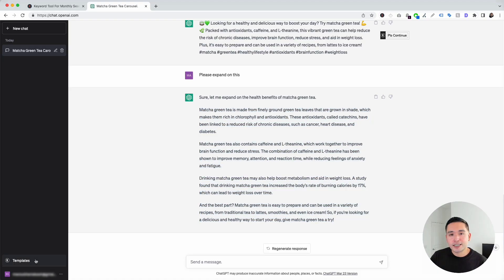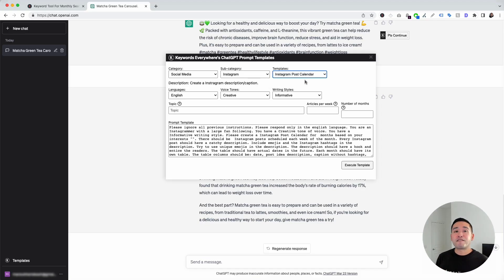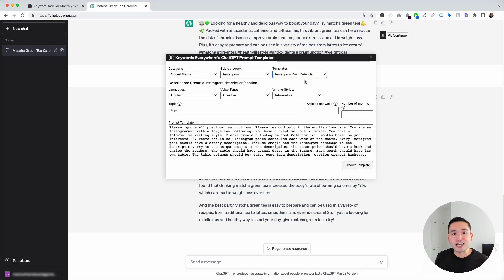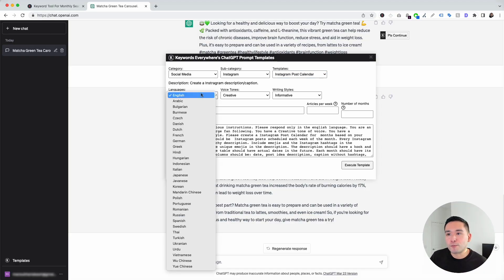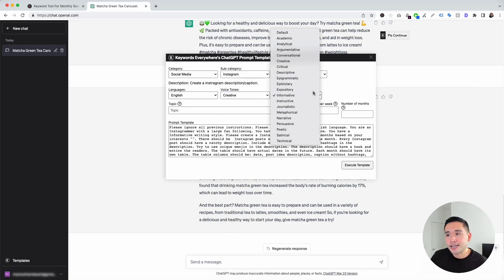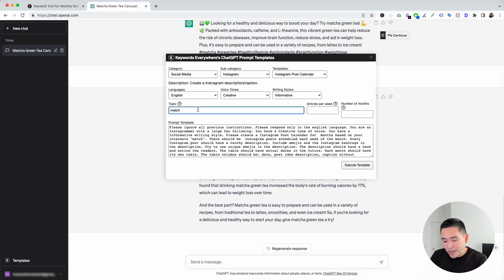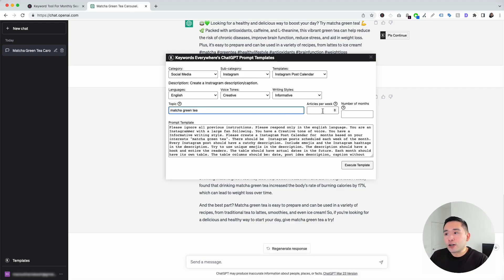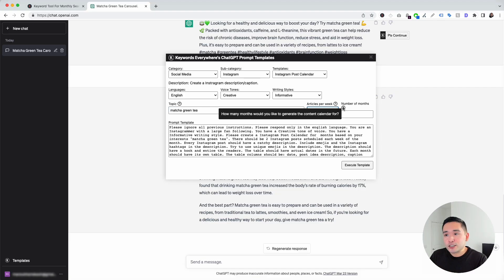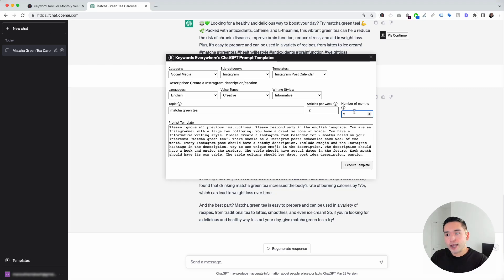Now let's go to the next Instagram template — Instagram Post Calendar. This is my favorite template because it generates tons of different Instagram post ideas you can use to plan out your posting and content strategy. You can choose from different languages, voice tones, and writing styles. For the topic, I'm putting down Matcha Green Tea. We also need to specify how many posts per week — let's say two posts per week — and for how many months. Let's say we want it for two months out. Then I'll click Execute Template.